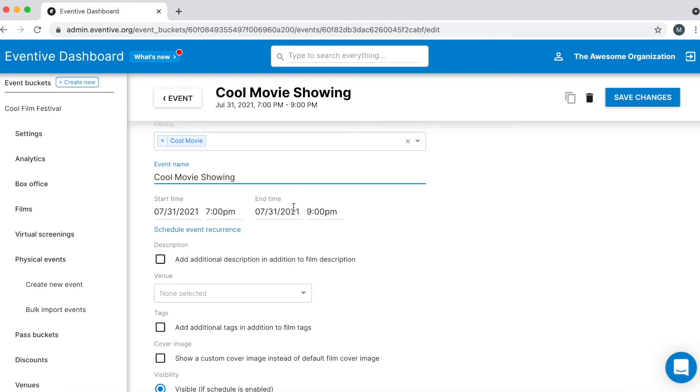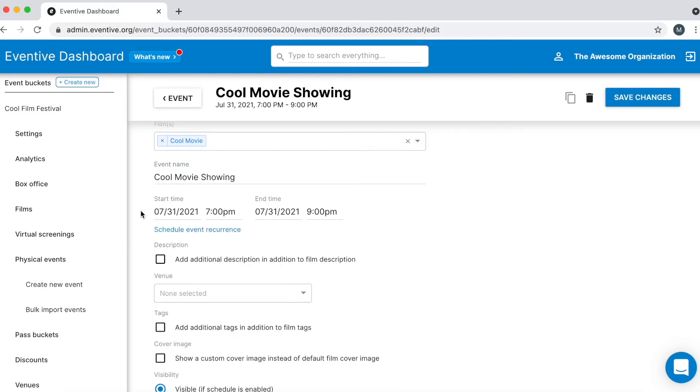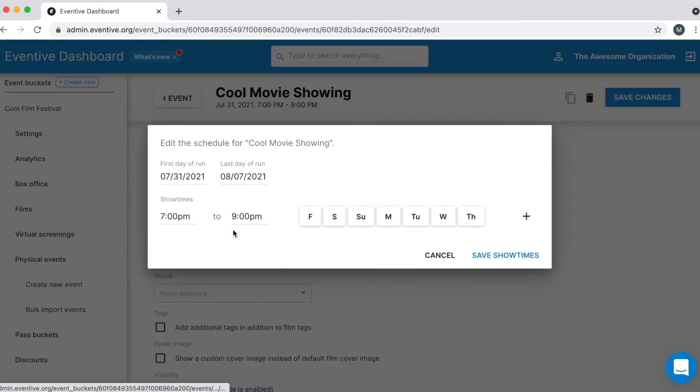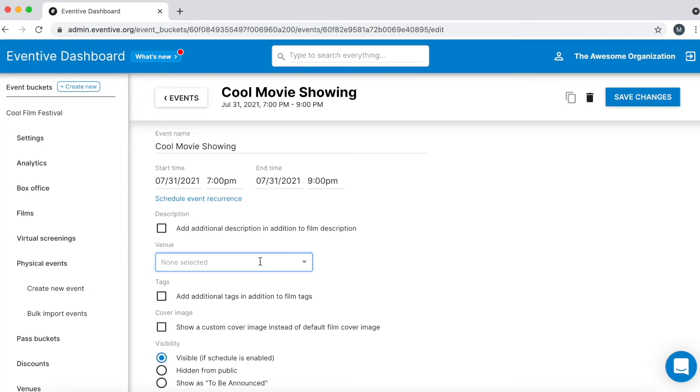Enter the event's start and end times. If your event will repeat, such as a week-long film run at a movie theater, click Schedule Event Recurrence and set up all scheduled screenings. You can learn more about event recurrence in the Guide to Creating Physical Events linked in this video's description box.